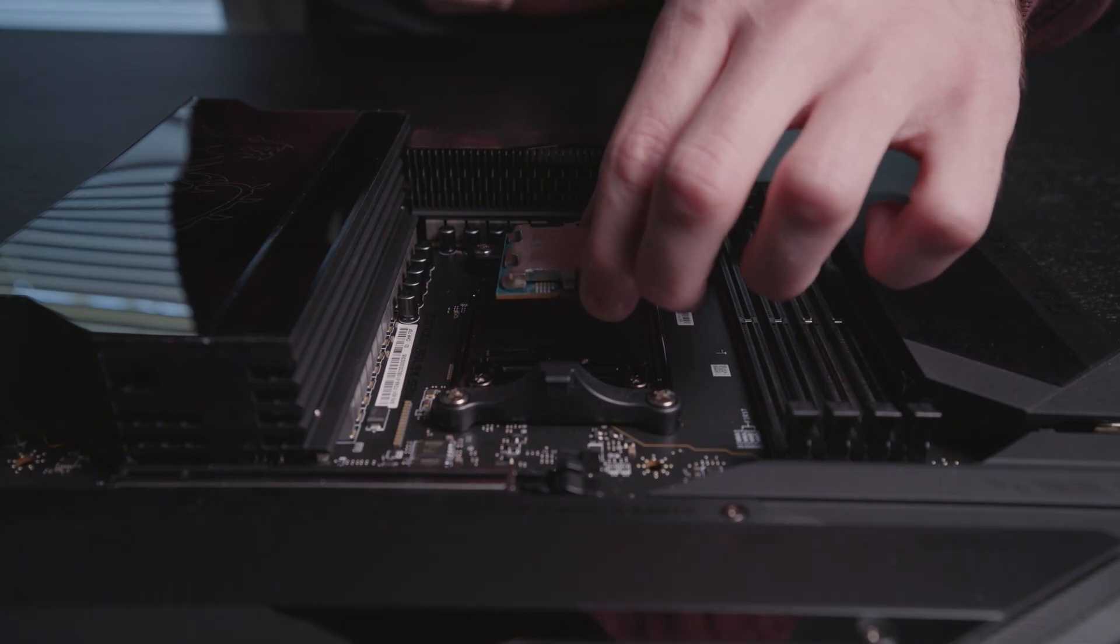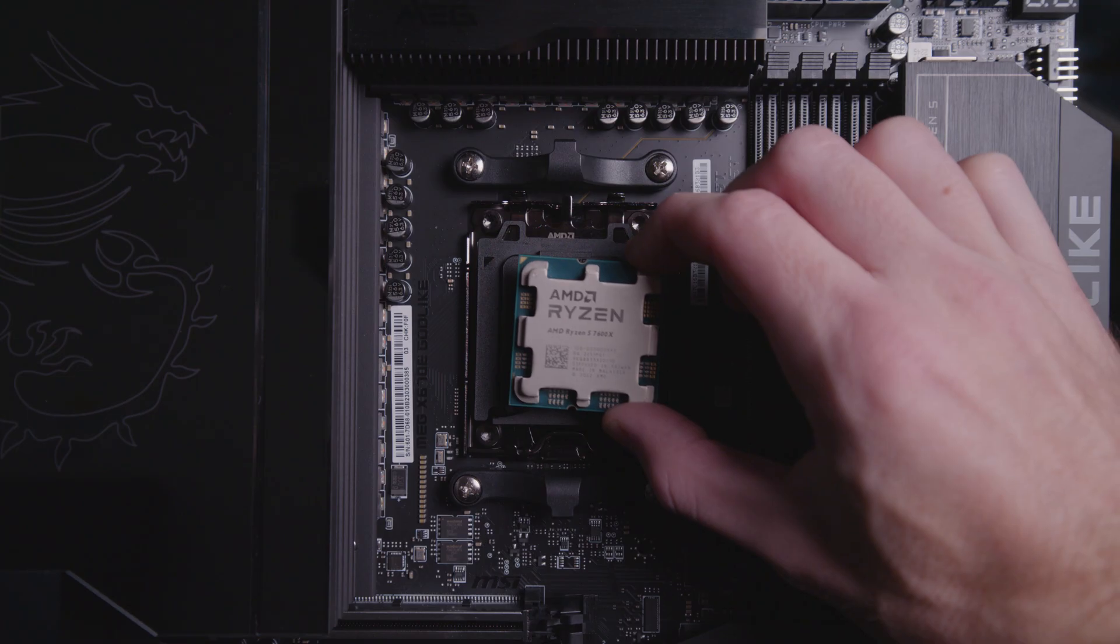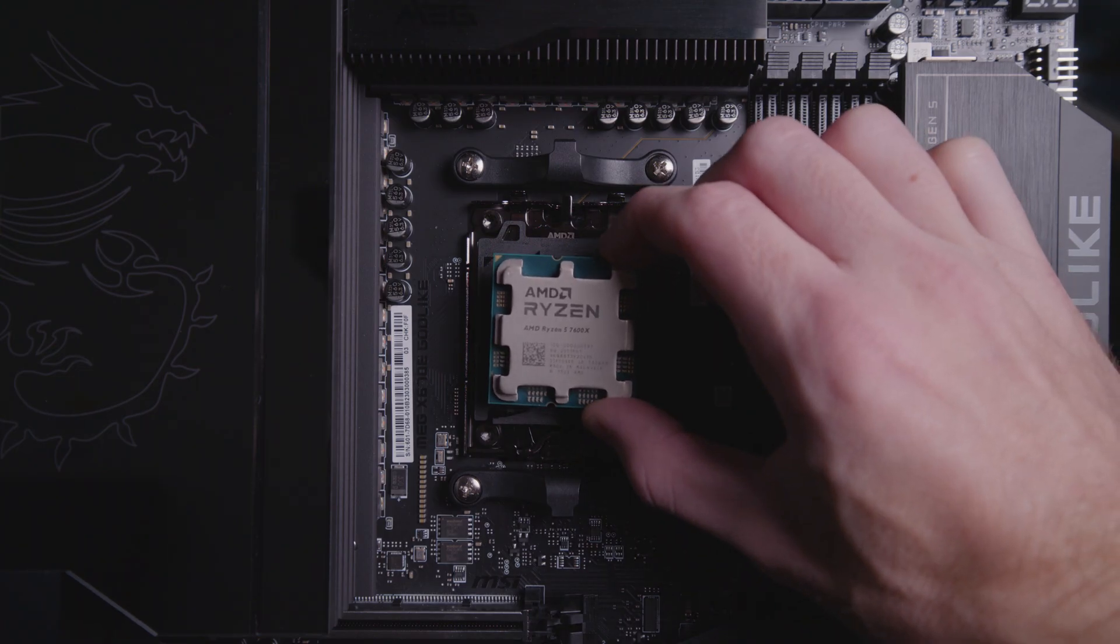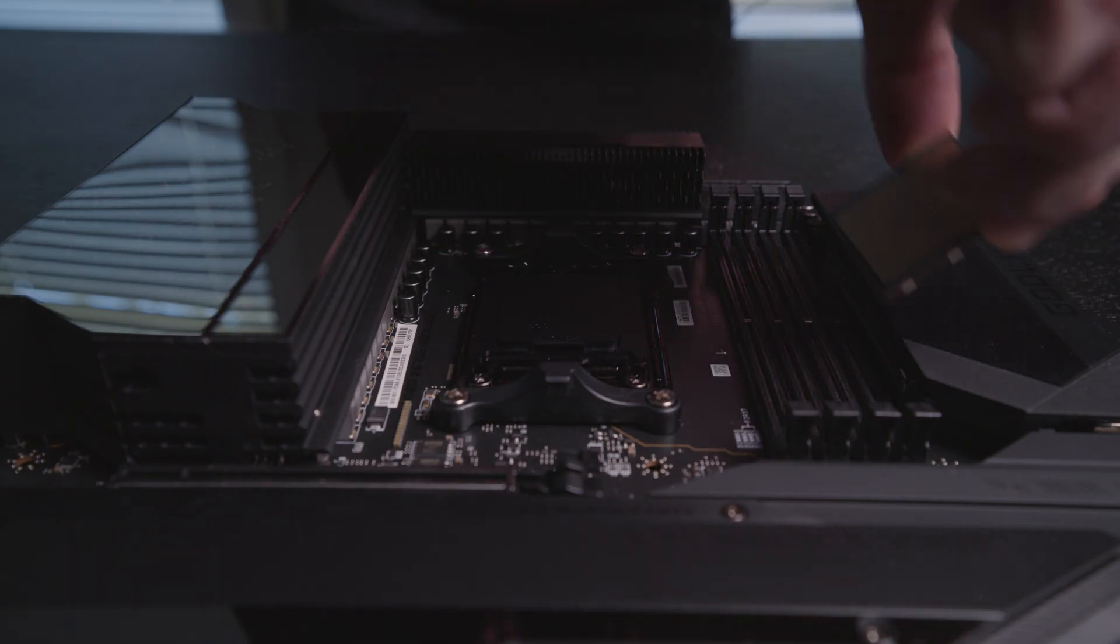I like to line up the triangle on the CPU with the one that's on the plastic cover, just to get an idea of where it's going.